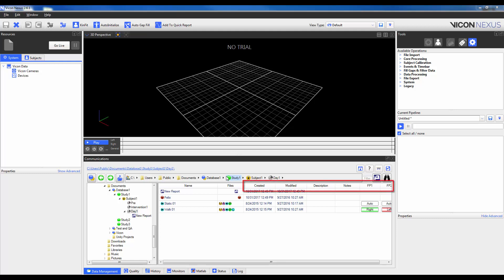The remaining columns are referred to as metadata. These can be used to provide additional information based upon a user's preference. In this particular session, we have the option of adding in a description, notes, and to allocate a foot contact to each force plate.